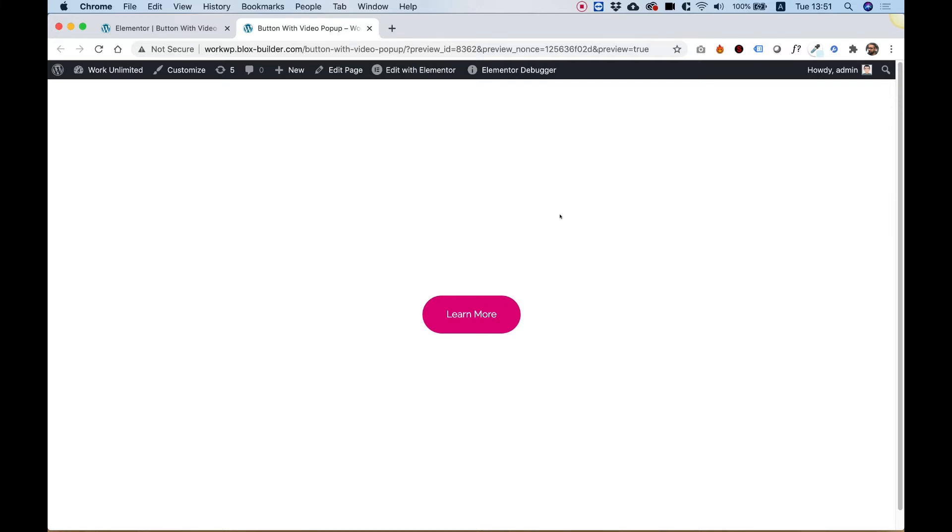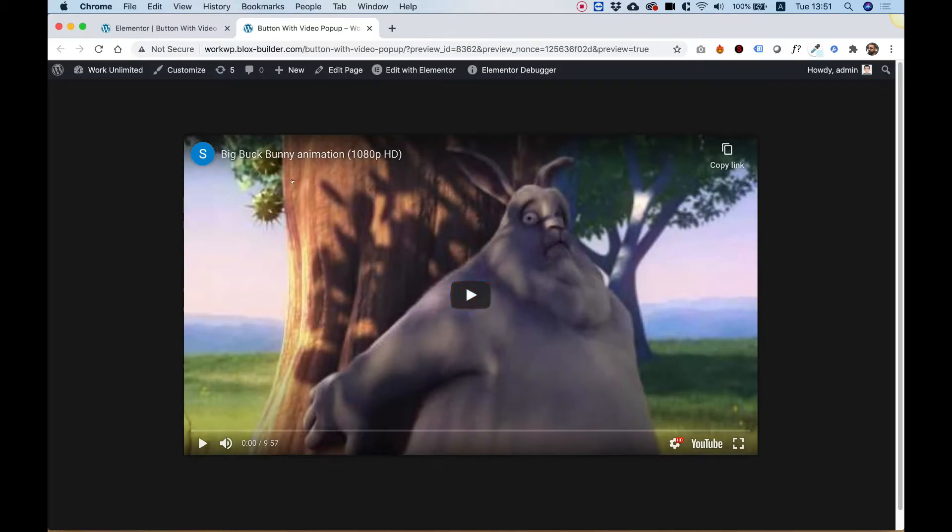This is an overview of the button with video pop-up. It's a button that when you click on it, it opens a Vimeo or YouTube video in a lightbox.